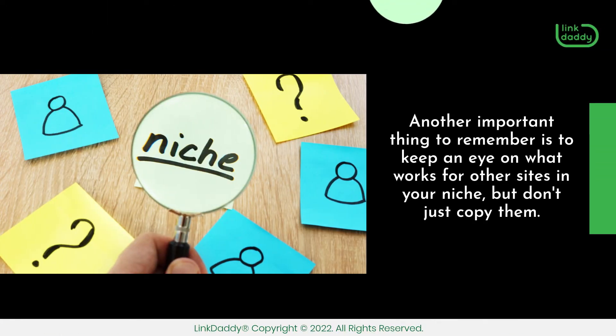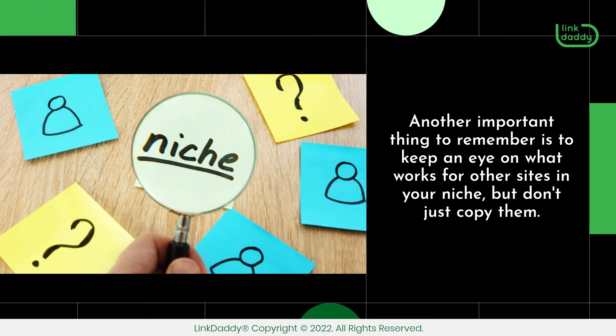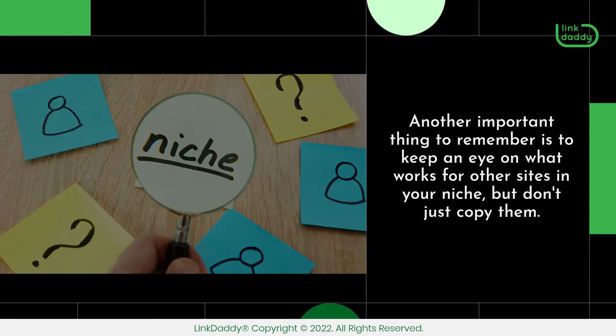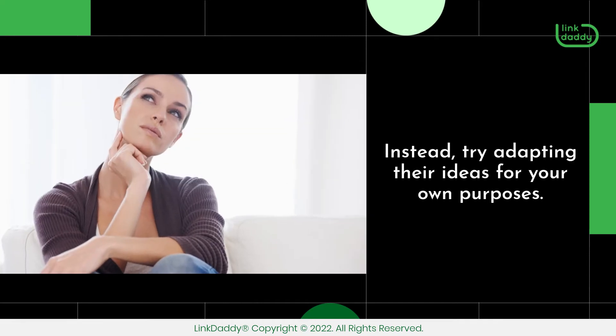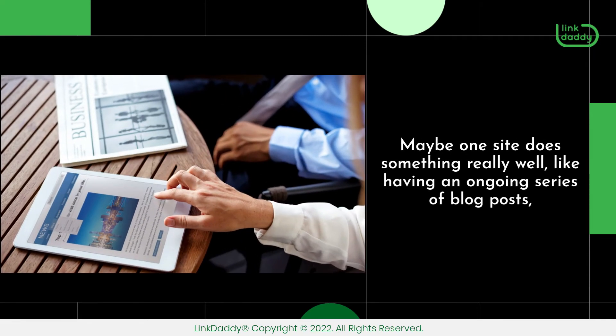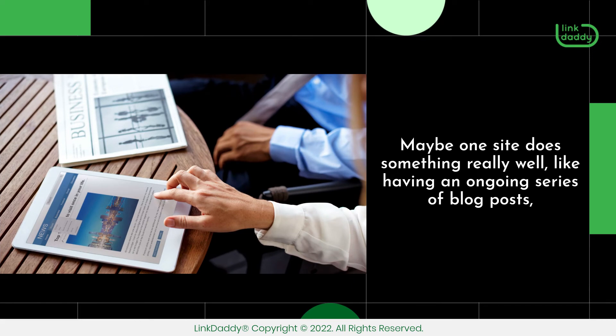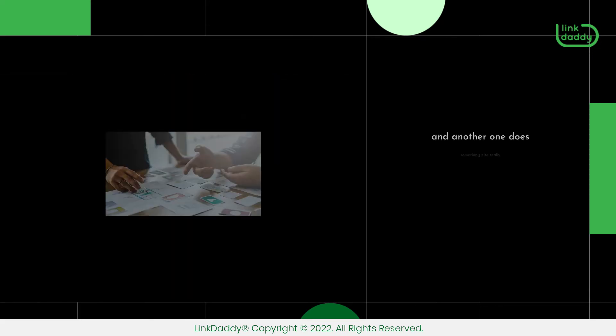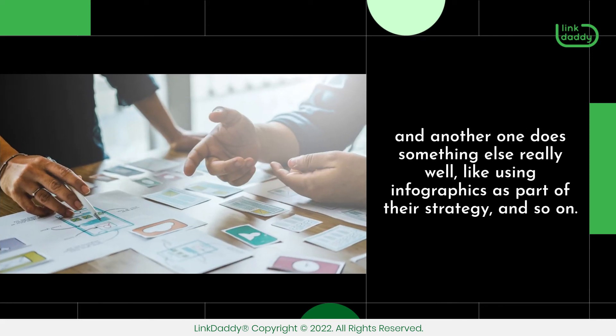Another important thing to remember is to keep an eye on what works for other sites in your niche, but don't just copy them. Instead, try adapting their ideas for your own purposes. Maybe one site does something really well, like having an ongoing series of blog posts, and another one does something else really well, like using infographics as part of their strategy.